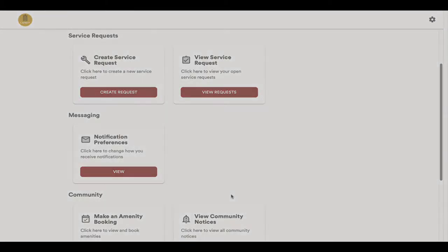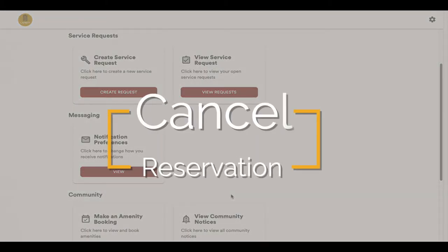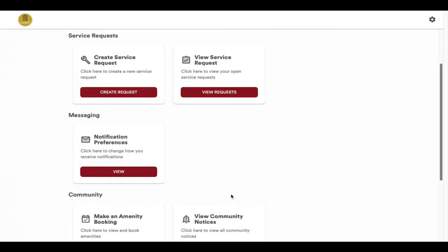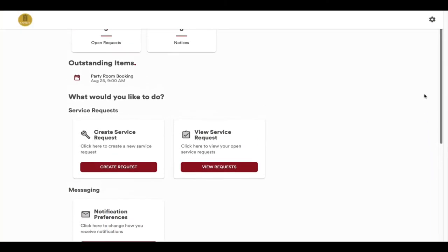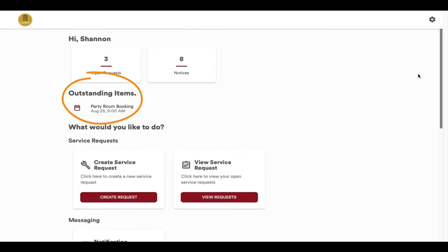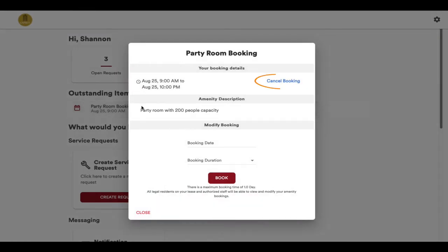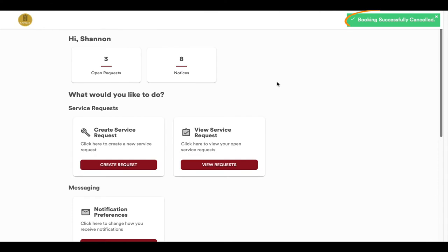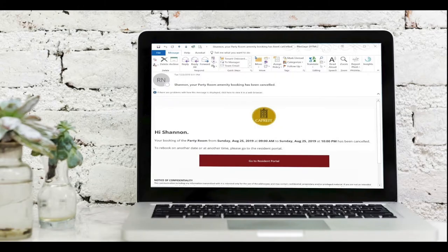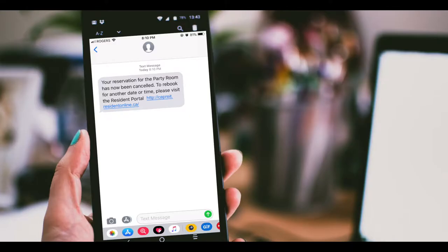If you wish to cancel your reservation, you can do so from the email you received or from the home page of the Resident Portal. Go to the Outstanding Items and click on the existing reservation you wish to cancel. It will take you to your booking — click on the Cancel Booking link. Depending on your notification preferences, you will receive an email and or SMS text message confirming your cancellation.